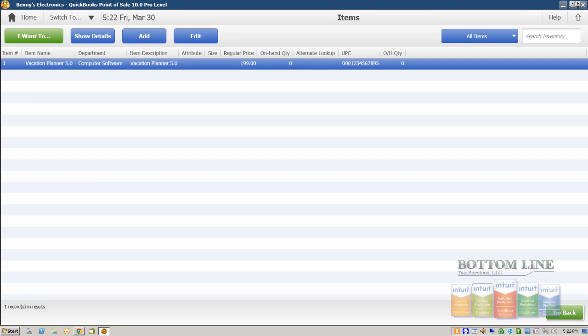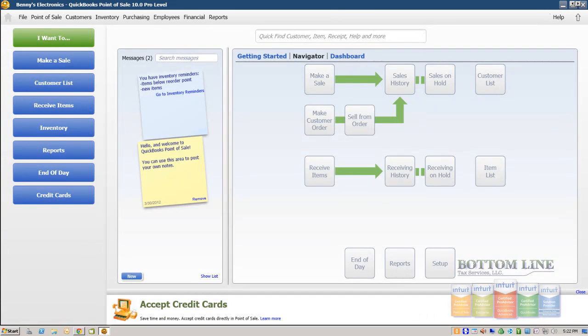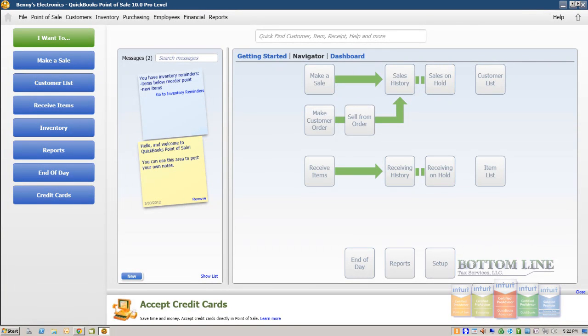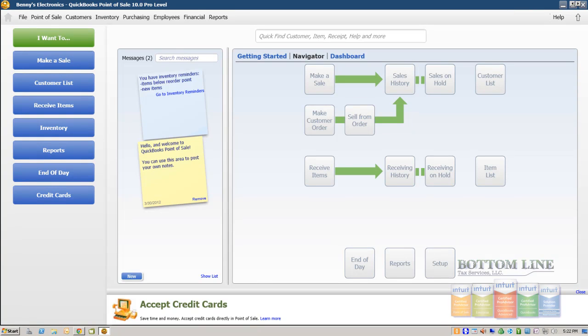Now in less than 3 minutes time, we've added a department, we've added a new vendor, and we've added a new piece of merchandise to our item lists. In our next step, we're going to create a purchase order in Exercise 3-1.